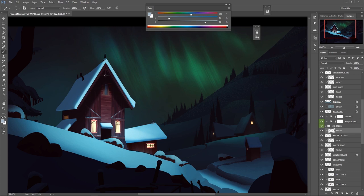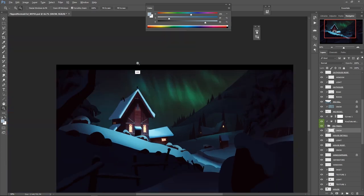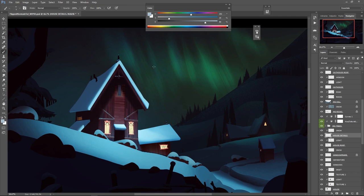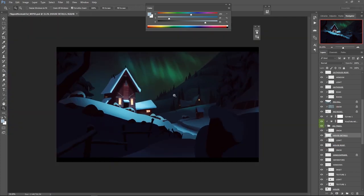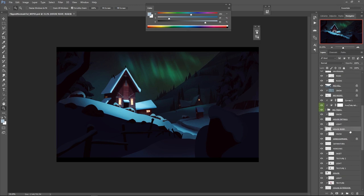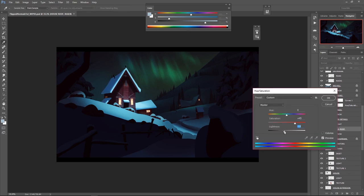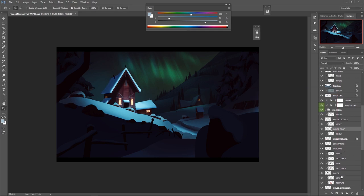I love Substance Designer and I love Substance Painter. We aren't really covering Designer here, but if you want to supplement and start making your own smart materials, you could definitely look into Substance Designer as well.